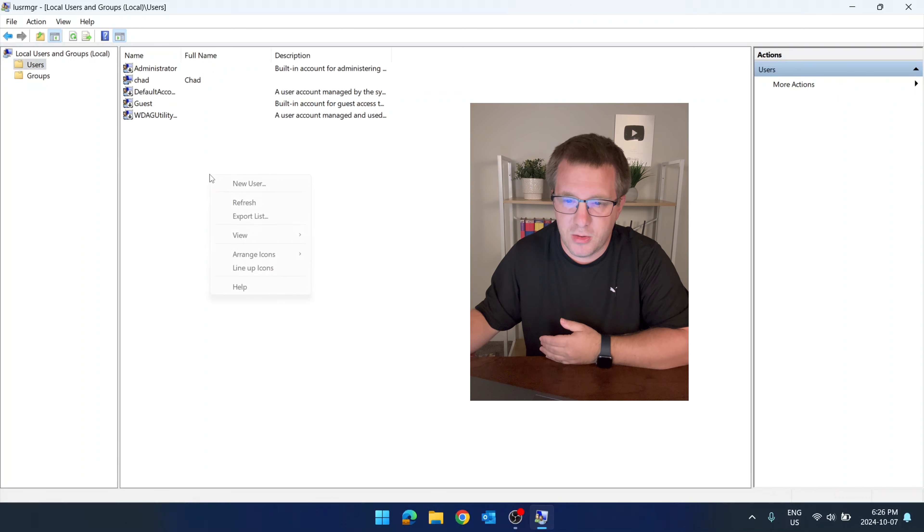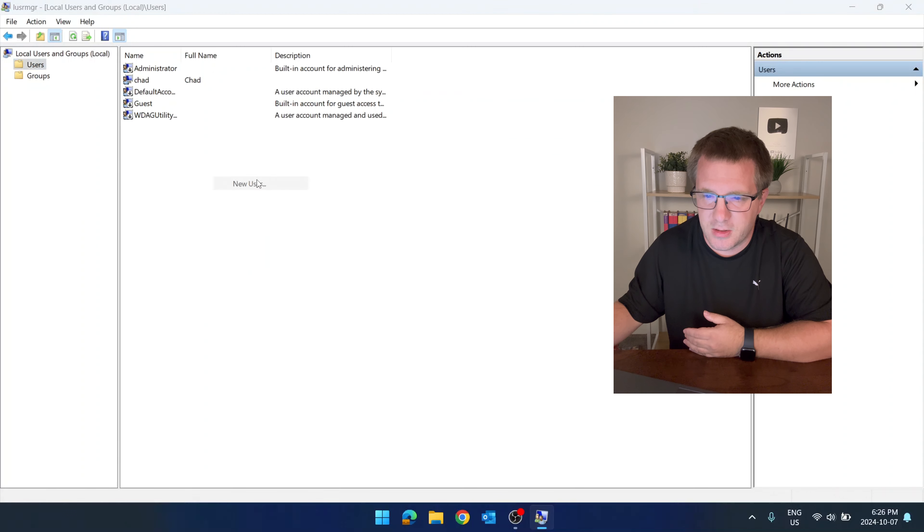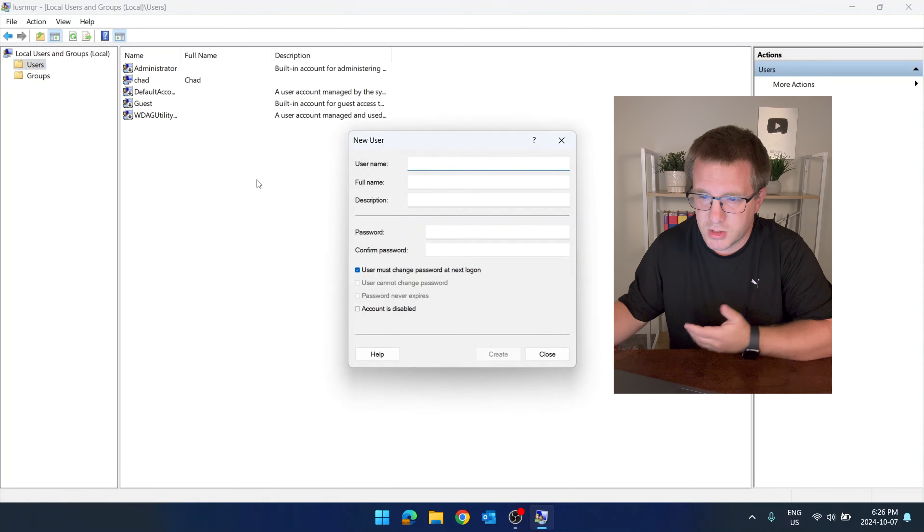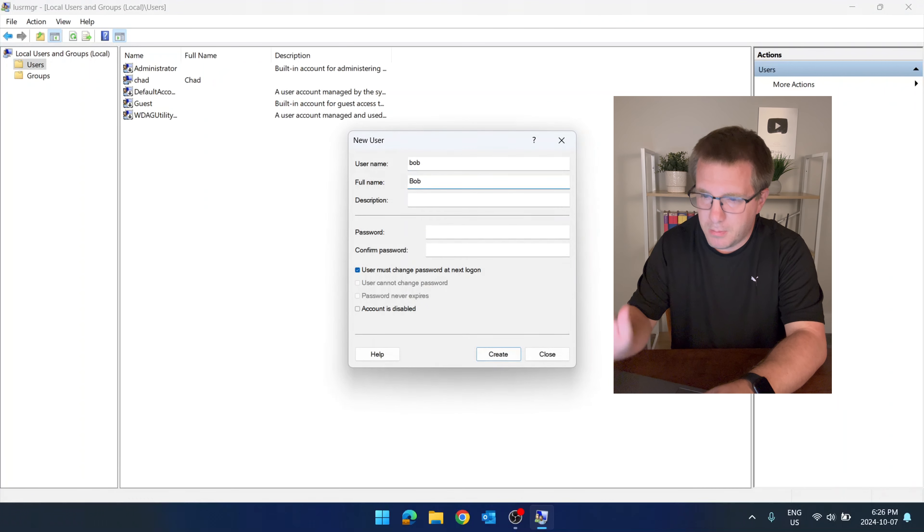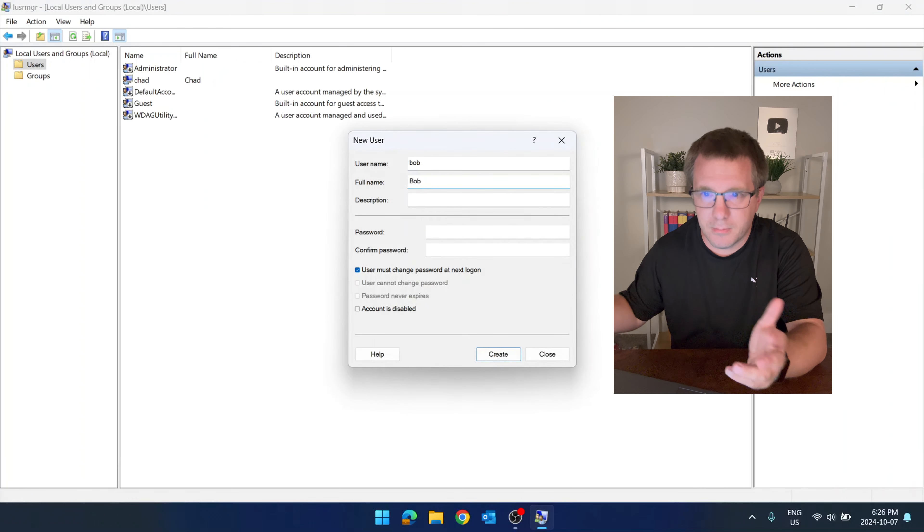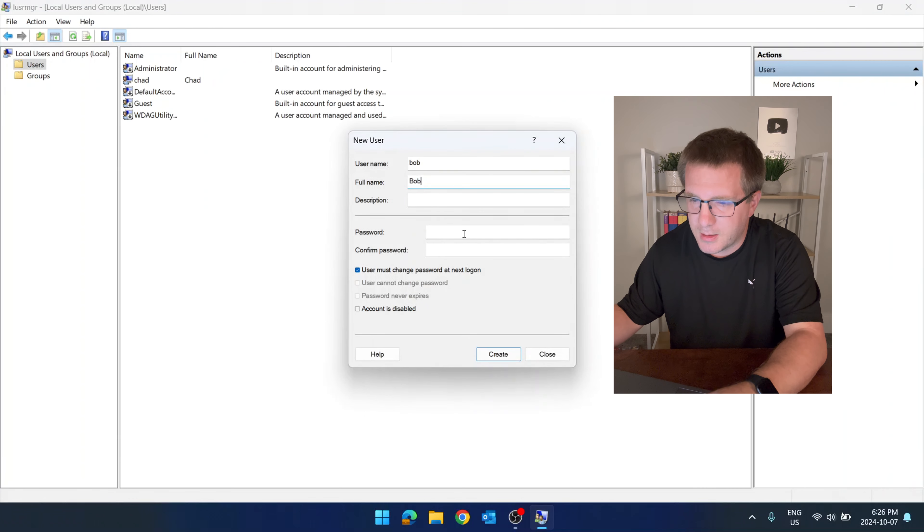Let's say you wanted to create a new user. Right click, new user. Username: Bob. Full name: Bob. Bob's a great guy.